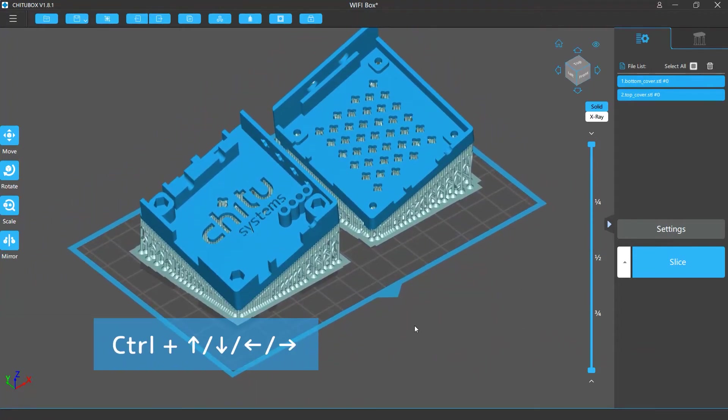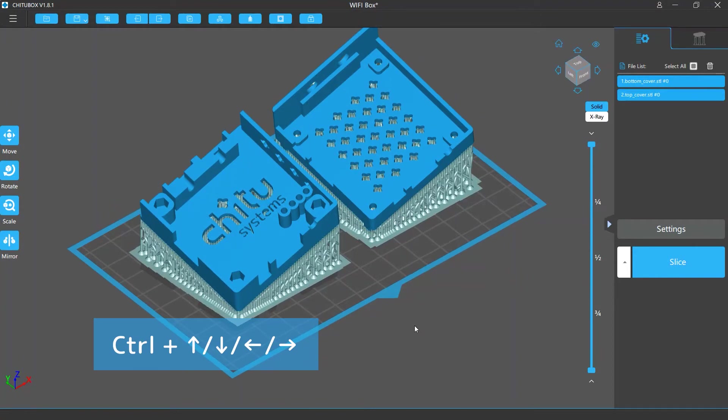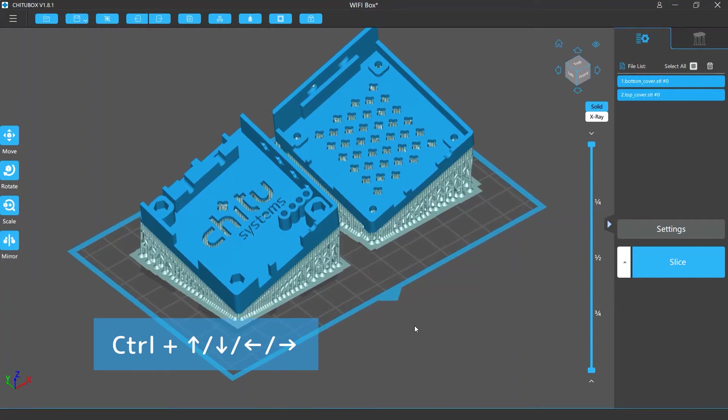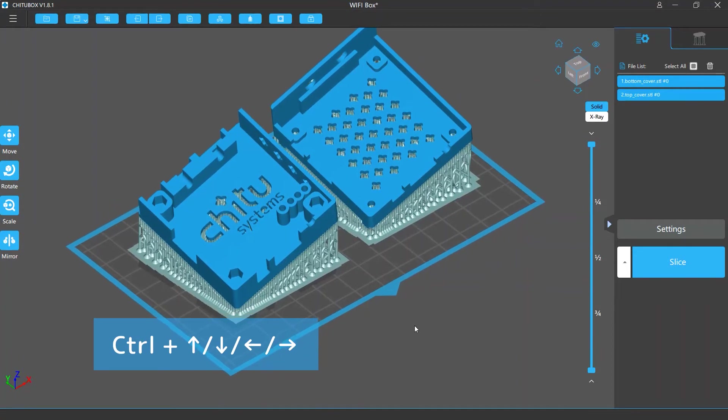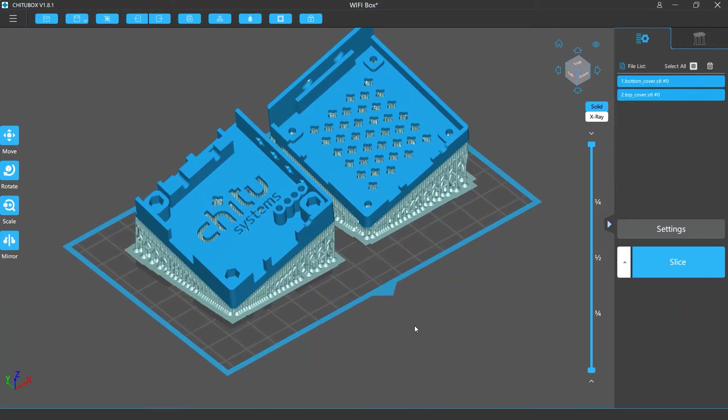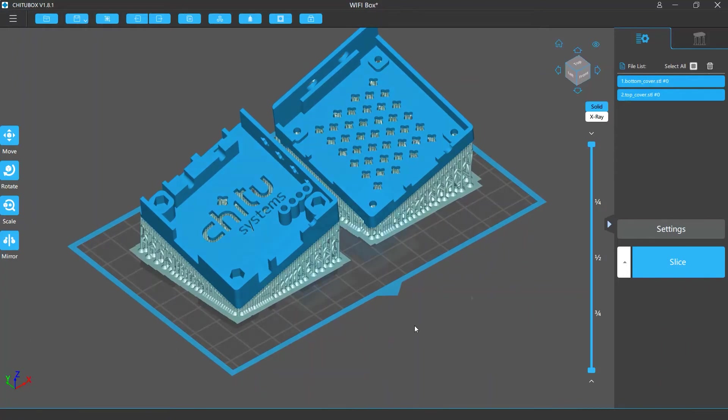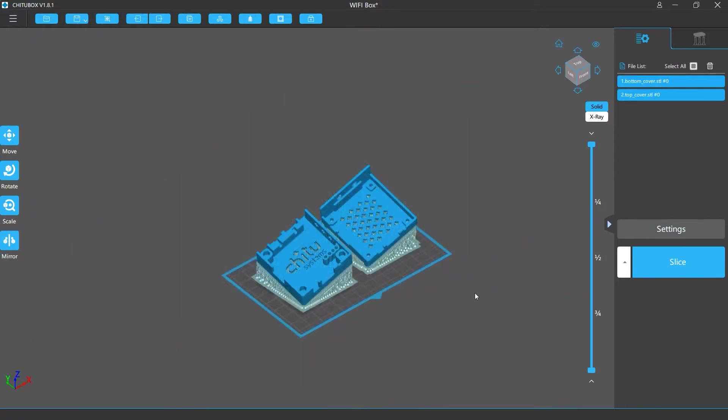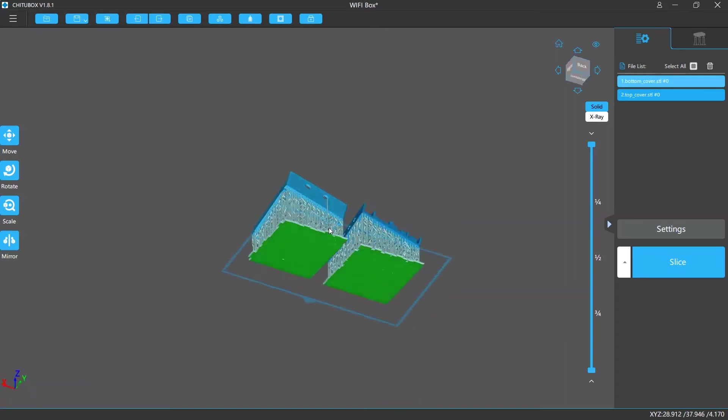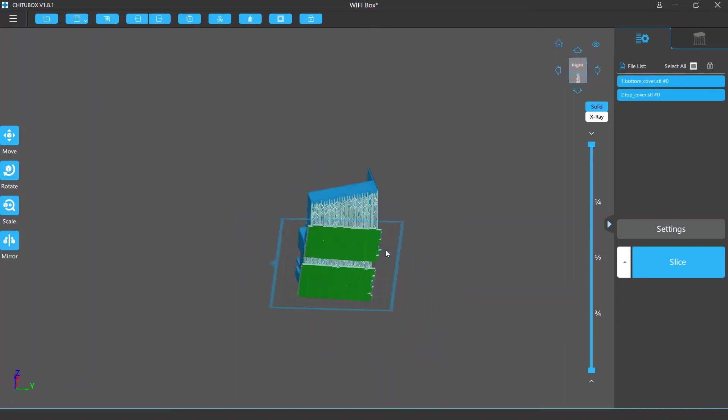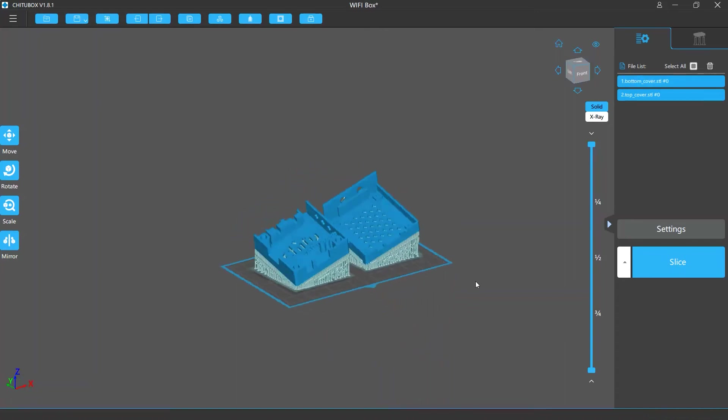You can also hold the control key on the keyboard and press the up, down, left, or right arrow keys to move the view one step at a time. If you want to rotate the view, click and hold your right mouse button and drag the mouse.